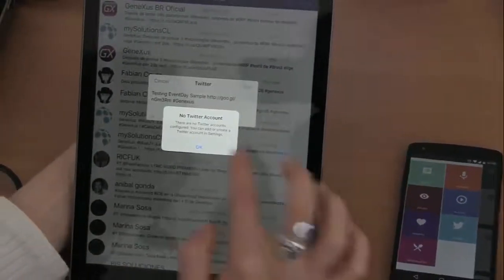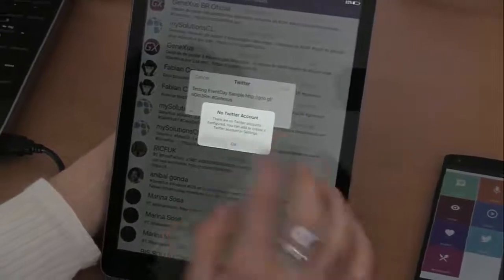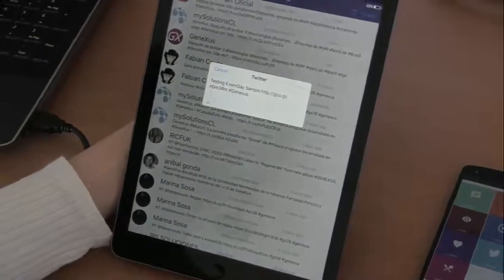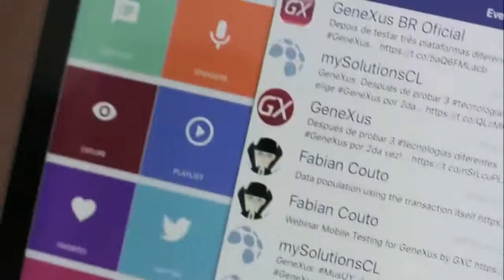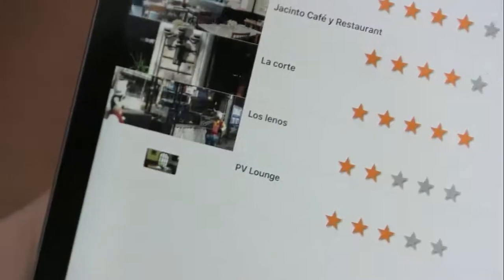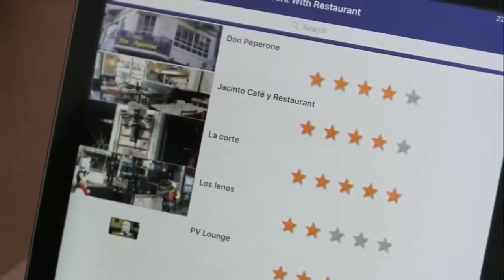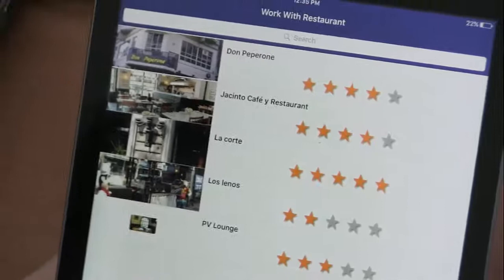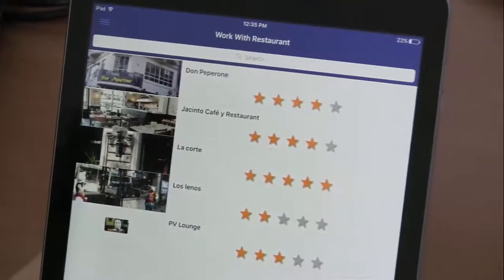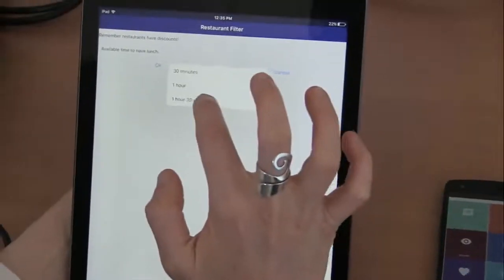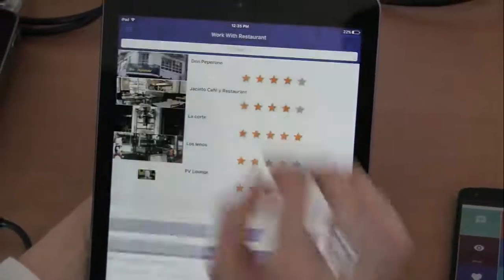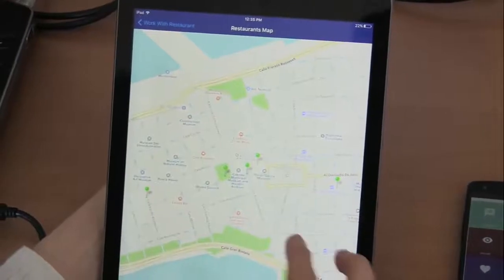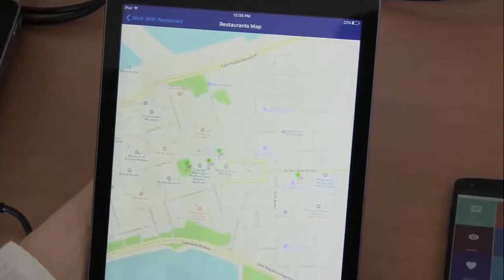Since I don't have Twitter installed on this iPad, I will be offered to tweet through the web app. Next, for example, I can see the list of restaurants that offer discounts to the event's attendees. With this button below, I can choose one according to the time I have available for lunch, and I can see the restaurants that commit to providing the service within the indicated time frame on a map.